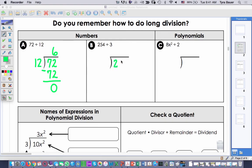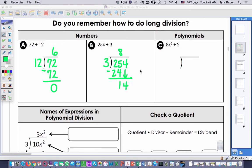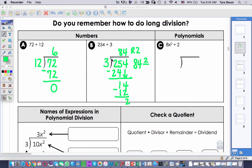Letter B: 254 divided by 3. In this case, 3 cannot go into 2, but 3 can go into 25, so 3 times 8 is 24. We subtract, we have 1 left over, we bring down our 4. Then 3 goes into 14 four times to give us 12. Subtract, and we have a remainder of 2. Another way we can write this is 84 and 2 thirds — our remainder is our numerator, and the 3 is our denominator. So these are the two possible answers and they mean the same thing.